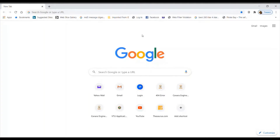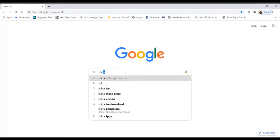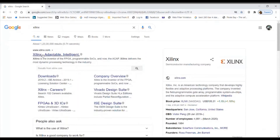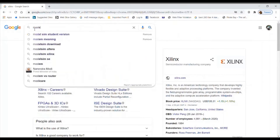Before that, we need to know the software we are going to use, how to download it, and how to install it. The software we were using till date was Zilink. The problem with Zilink is that it is adaptable only to Windows 7 systems. You cannot install Zilink on Windows 10 systems. Since you will all have laptops with Windows 10, Zilink will not be supported. So we will be using a new software called ModelSim Student Version.